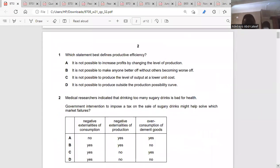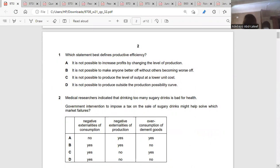The first question asks which segment best defines productive efficiency. When there's productive efficiency, your marginal cost equals your average total cost — MC equals ATC — that is when there is productive efficiency.